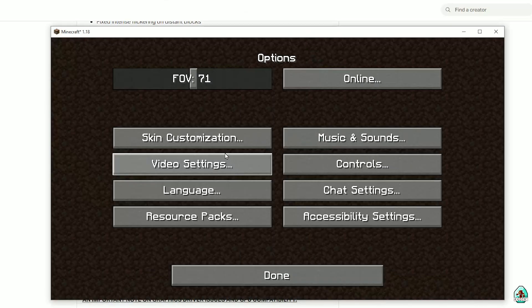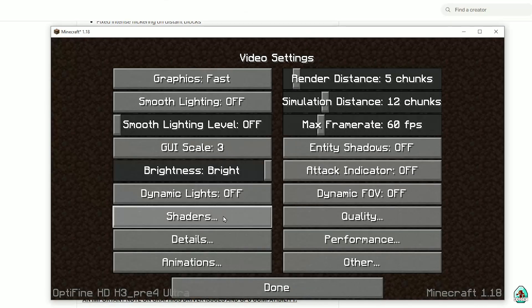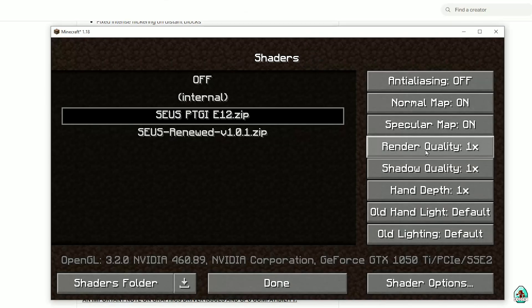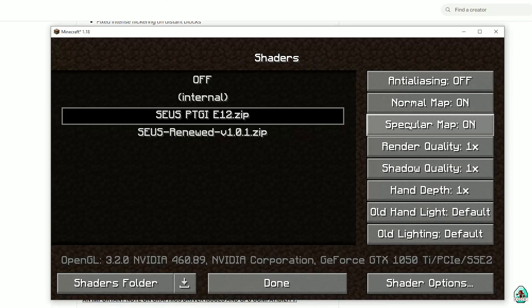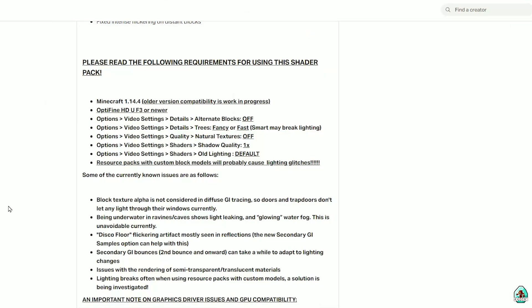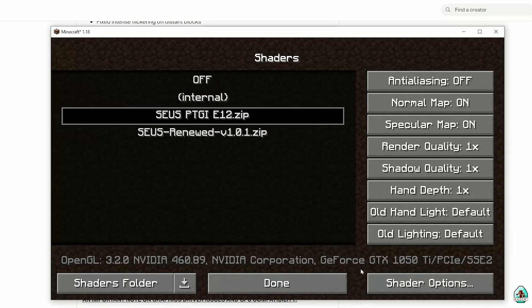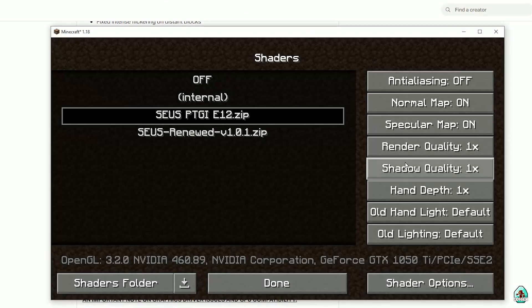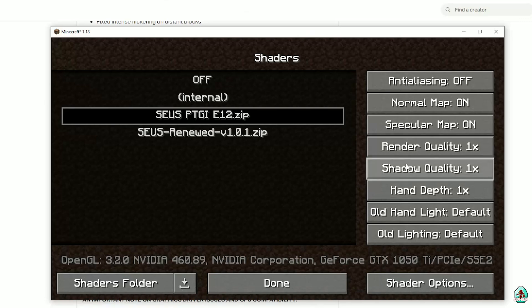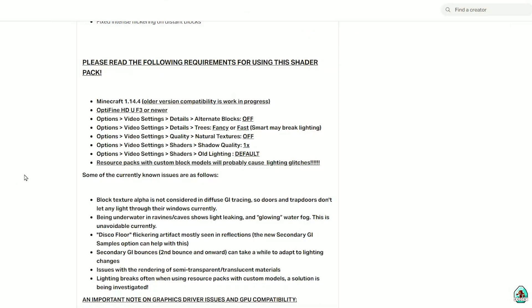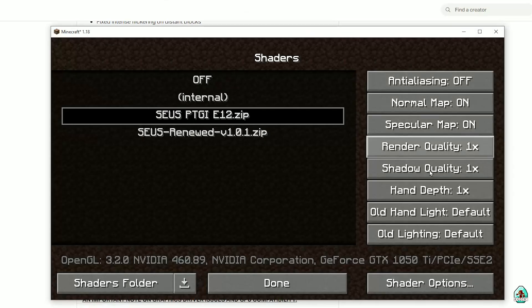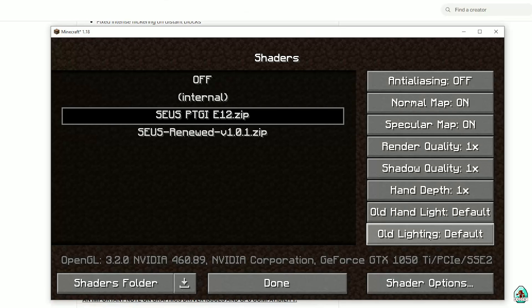Which you can find in shaders quality. Yes. Shaders quality. Yes. Shaders quality. Where shader quality. In shaders. Shaders quality. I think it is min render and shadow quality. Zero. Old lightning default.